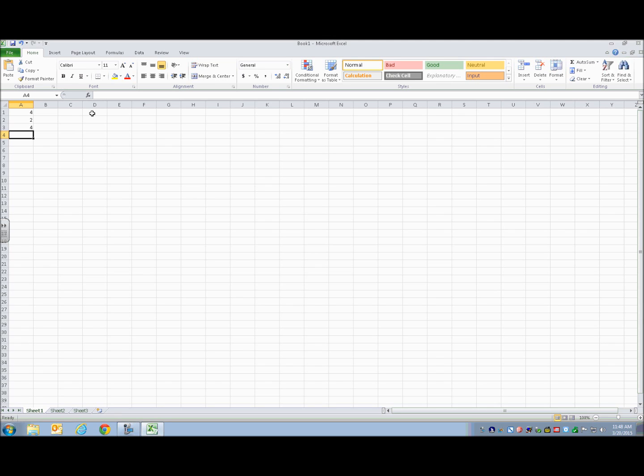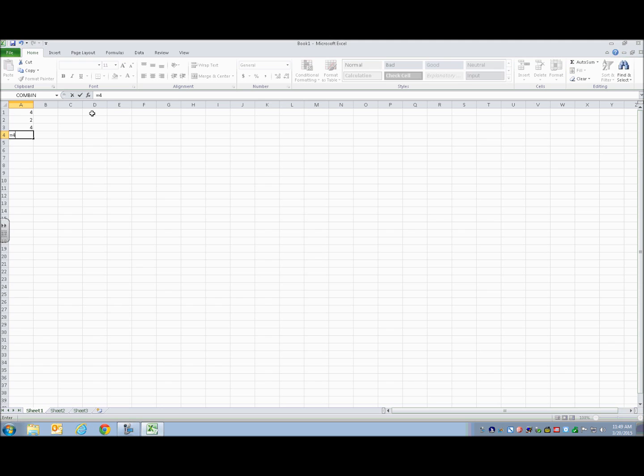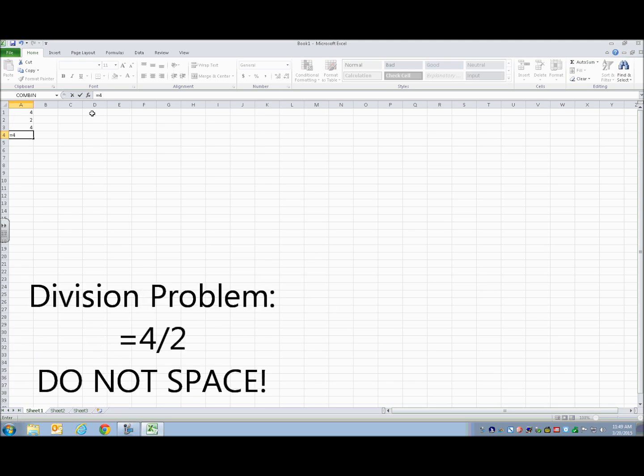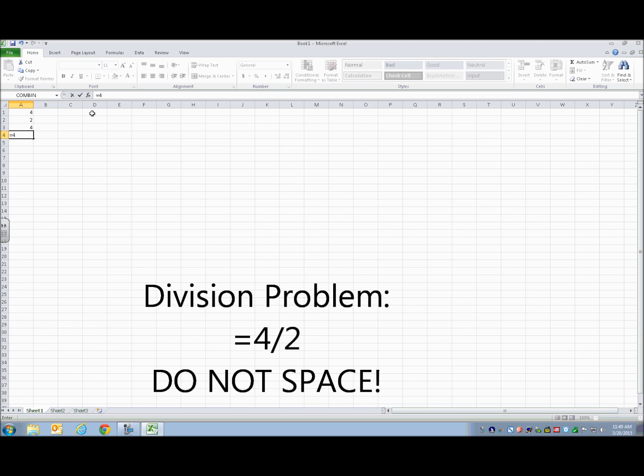The final sign I'm going to show you is division, of course. So I'm going to do 4 divided by, and if you, again, if you've got your number lock on, you can use your number key. If not, you're going to use the slash that is to the right of the period.